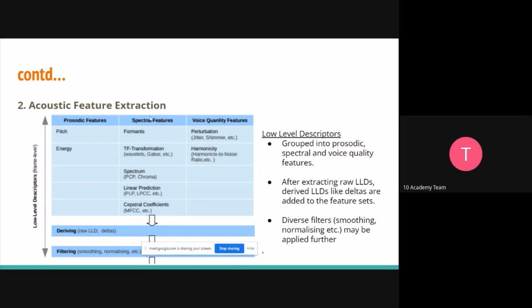Under prosodic features, we have pitch and energy. As humans, we can tell the kind of pitch, emotion, and energy being given in speech. Our machines also use this acoustic modeling to understand the pitch and energy that was used when delivering a message.